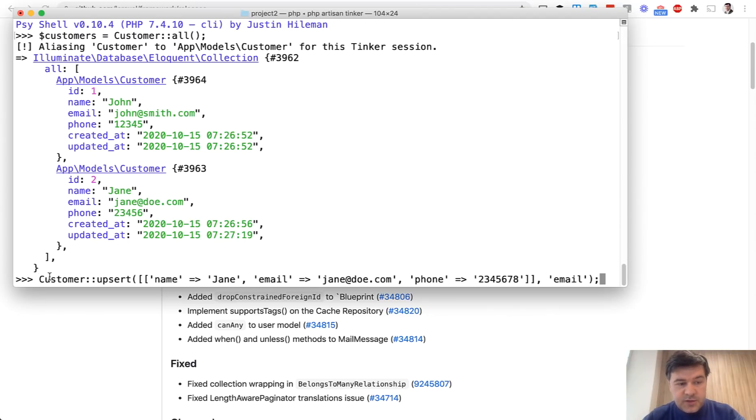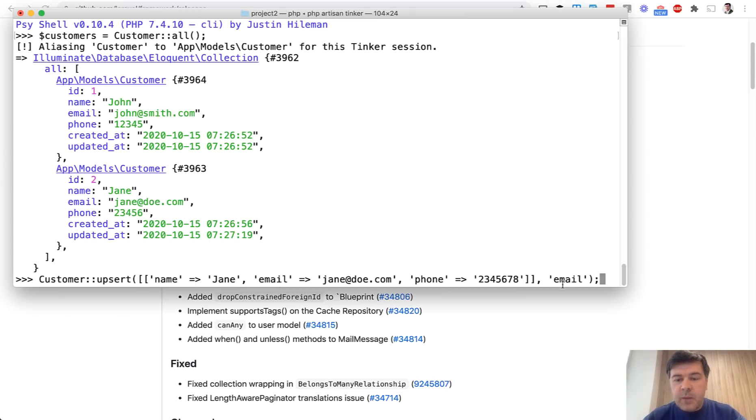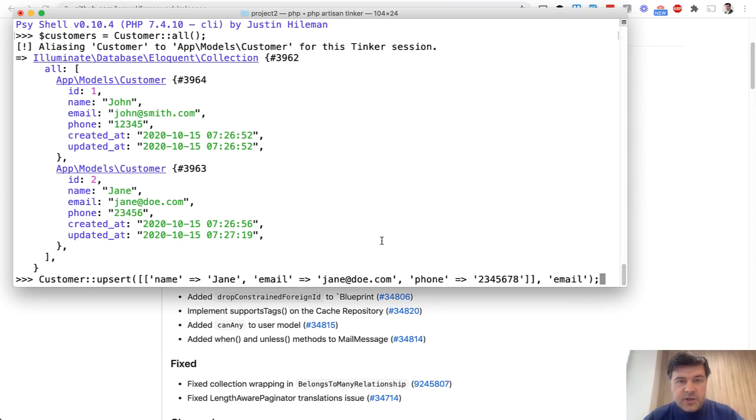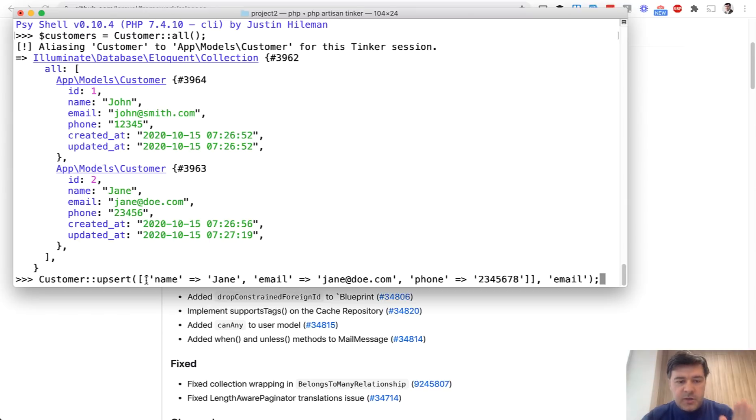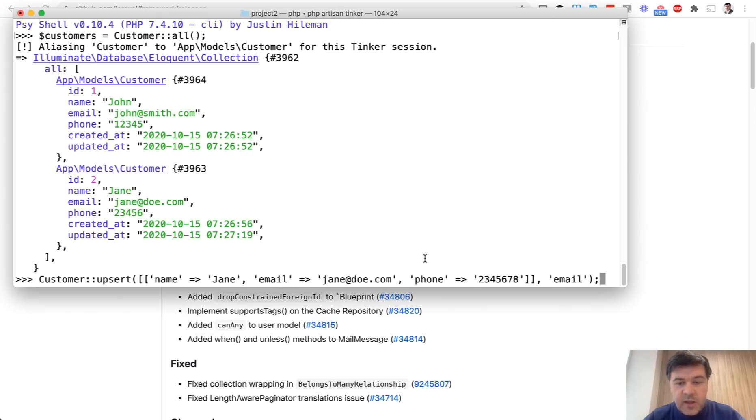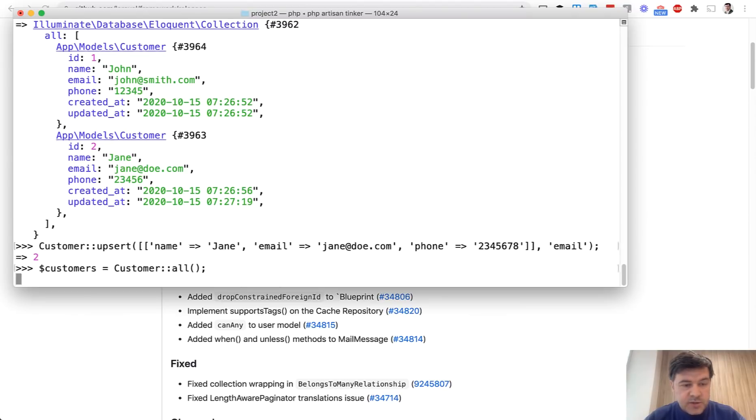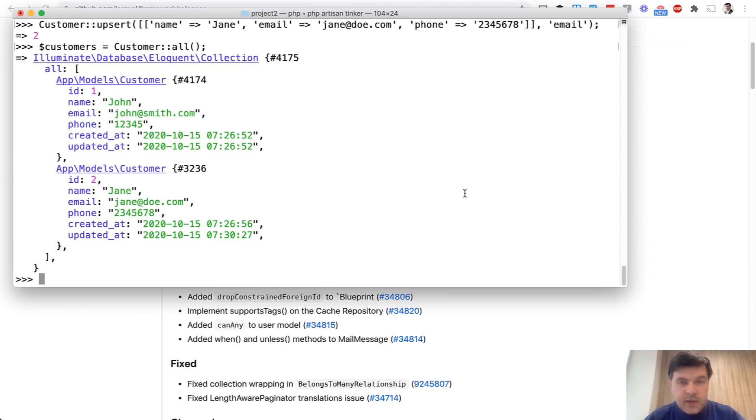Here's the syntax, I have it in my history. Customer upsert has two parameters. The second parameter is the unique identifier of which column should be unique to compare to, and it has to be unique on the database level. The first parameter is the array of records, it would be the whole CSV. It's an array and each element is an array in itself. We're passing the same email Jane Doe, but the phone number has changed. If we launch that and then customer all again, as you can see, the phone has changed and also updated_at has changed.